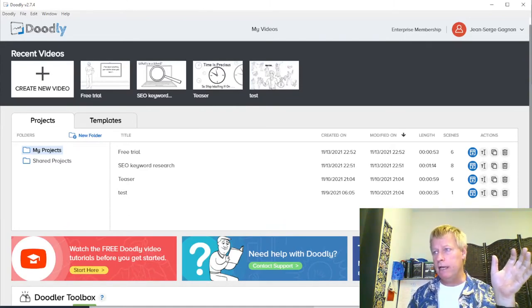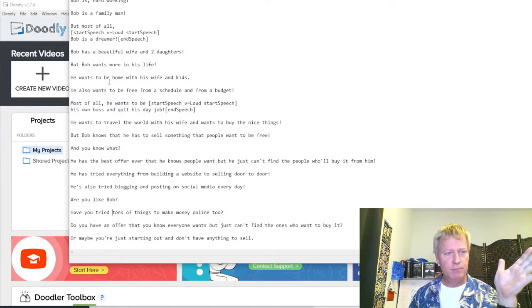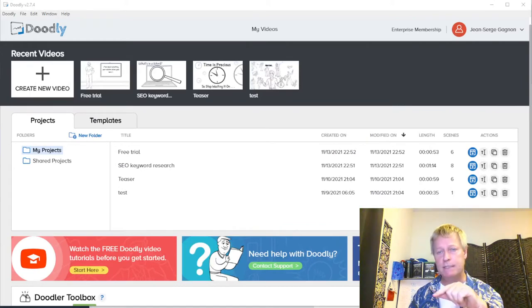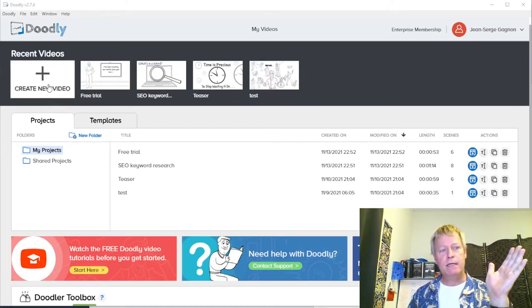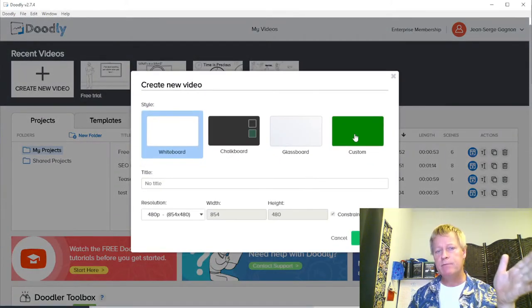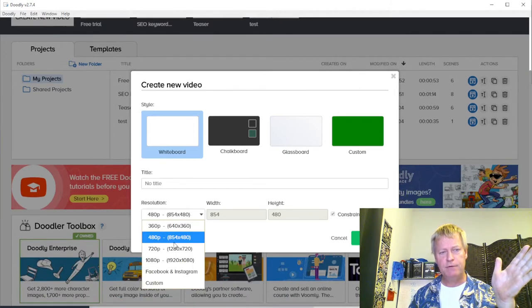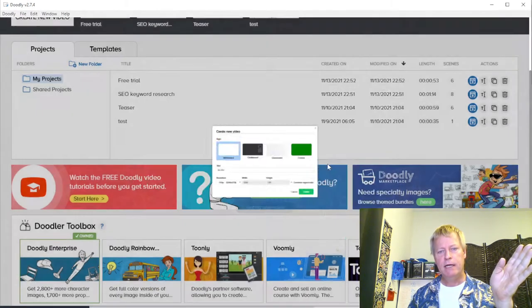My story is about introducing this particular character, Bob. Here's the text: 'Bob is hard-working, he's a family man, he's a dreamer, he's got a beautiful wife, he wants more in life.' What I want to do is match the scenes with this text. When creating a video you can use whiteboard, chalkboard, glass board, or custom, and you can create different size videos — 720 or 1080 — so let's just make it 720 and create the video.